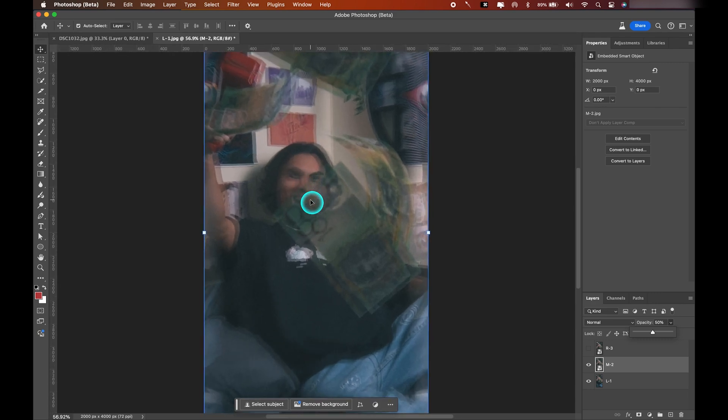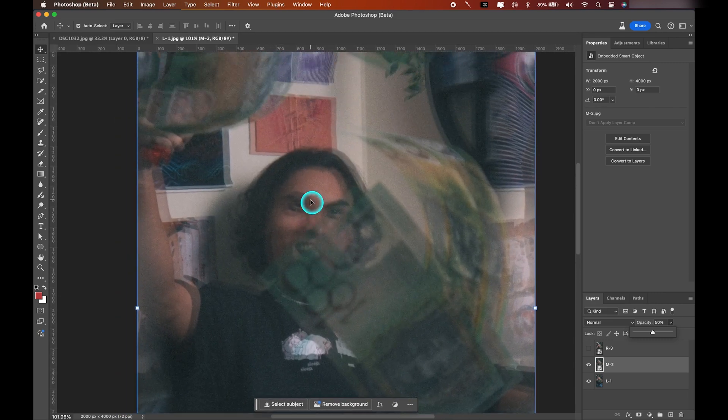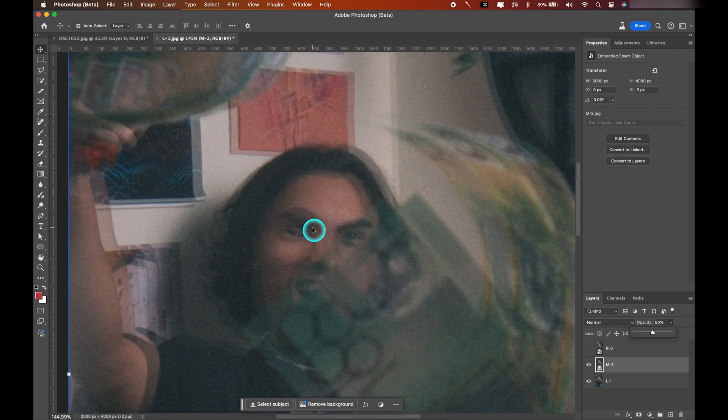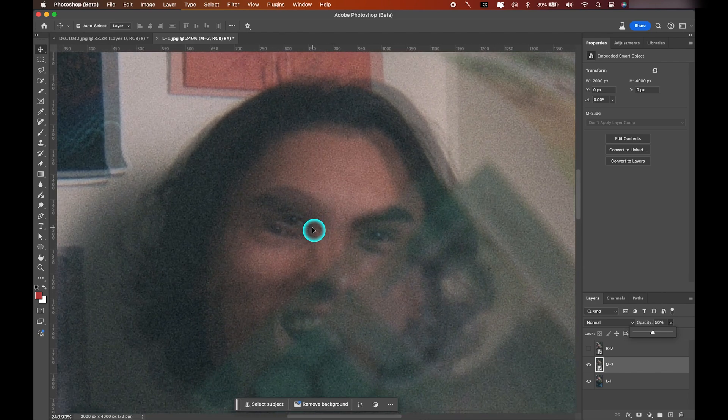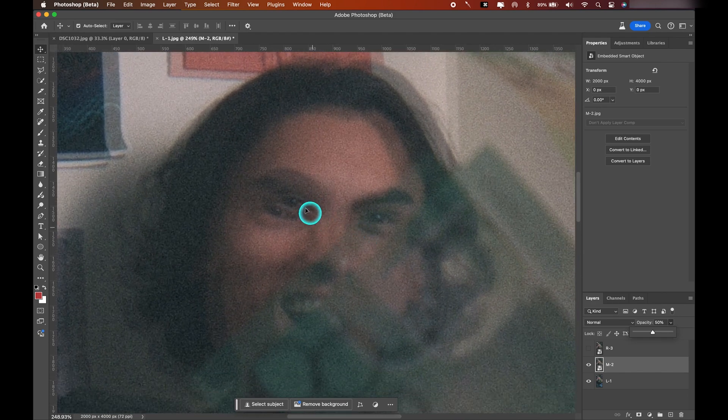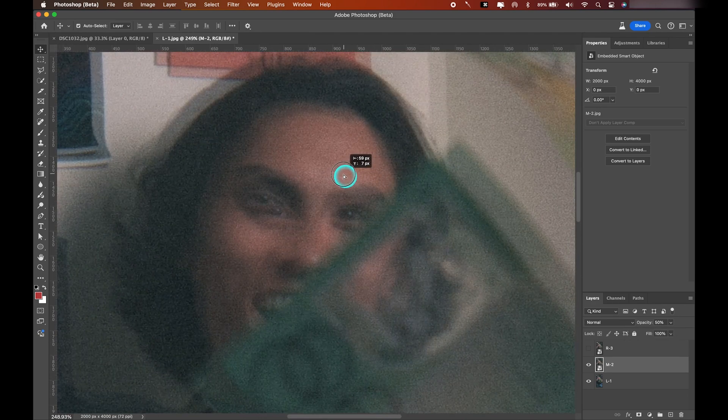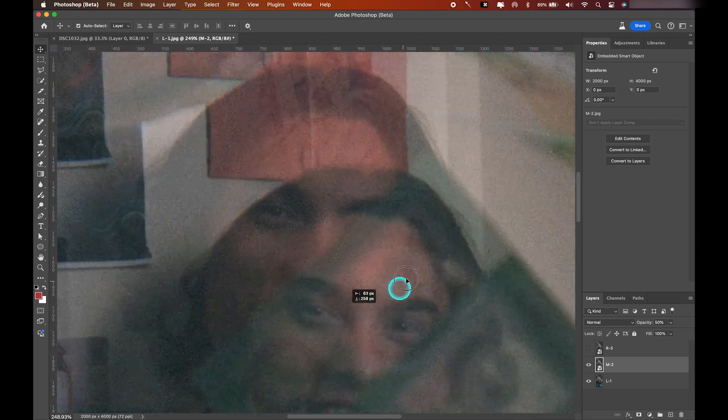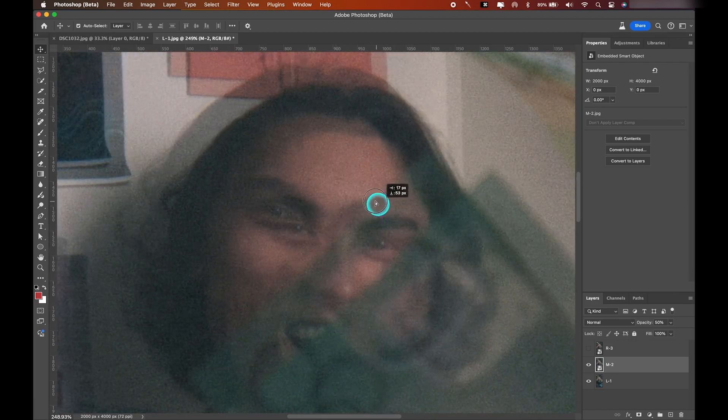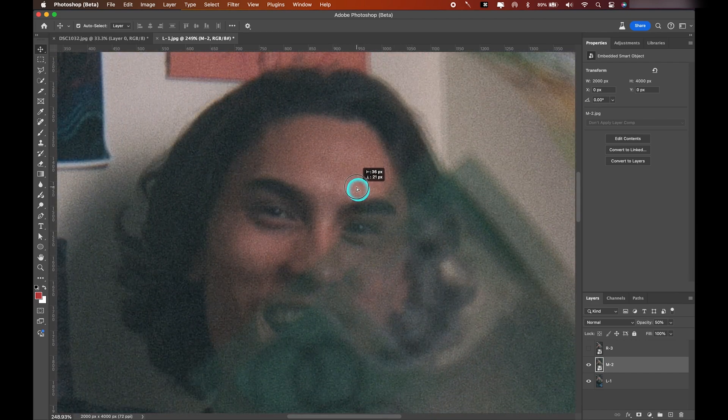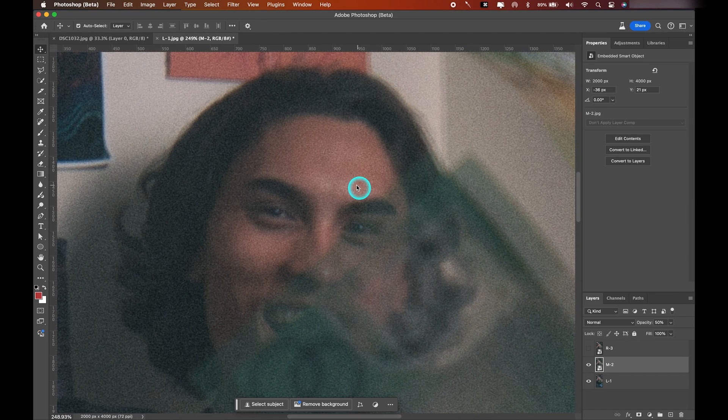So let's zoom right on in, and again we're going right up to my focal point, which I mentioned is my eyes and in particular the white dots here. So make sure you've got the move tool selected, and we're now just going to drag this photo around and line it up as accurately as possible.